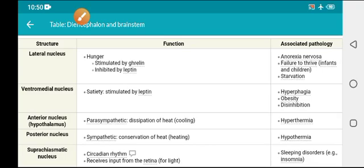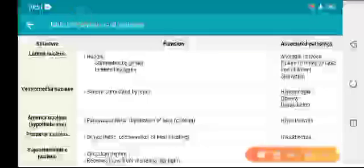Hello, Assalamu Alaikum, this is Dr. Changin. Today I'm going to discuss a very high-yield topic: the nuclei of the hypothalamus and their manifestations. I have made a video on the thalamic nuclei in my previous video — you can search that. These are very high-yield as far as CPSP Part 1 MCQs are concerned.